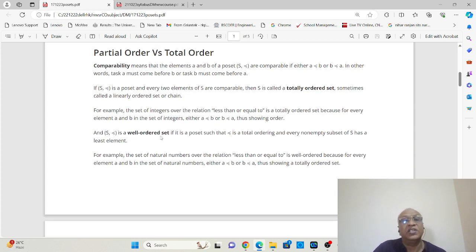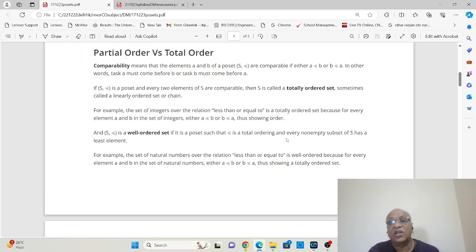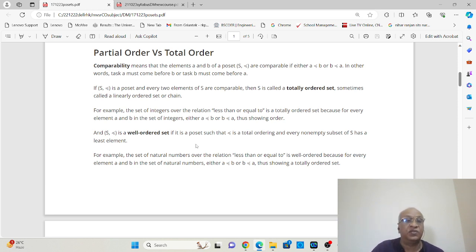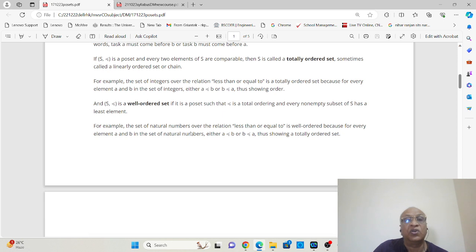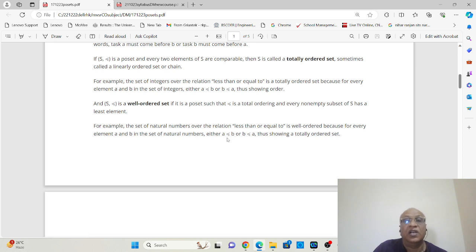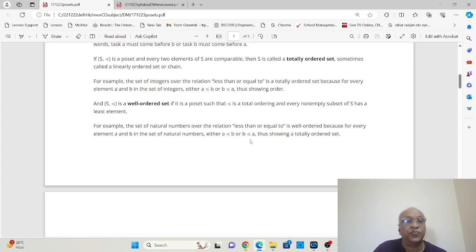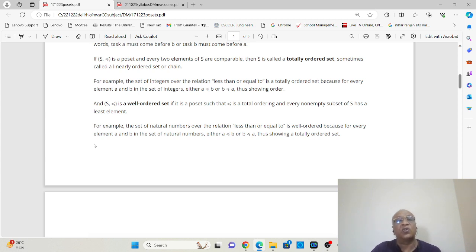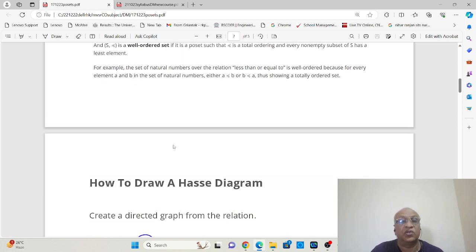A partially ordered set is a well-ordered set such that there is total ordering and every non-empty subset S has a least element. For example, the set of natural numbers with the relationship less than or equal to — here either A comes before B or B comes before A, and that is valid for all the elements in the set of natural numbers.